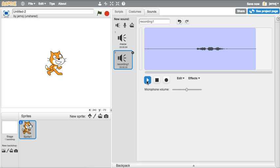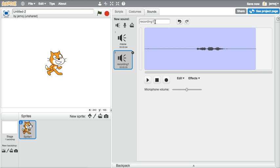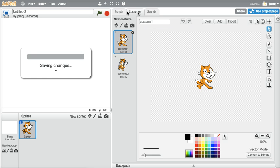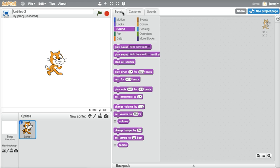And so I've created this new recording. Hello there world. I'm going to save it as something. And so now this sound will be available to me in my script. And here it is.